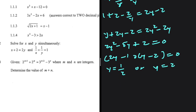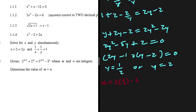If y equals 1/2, then x equals 2 multiplied by 1/2 minus 2, which is 1 minus 2, giving x equals negative 1. And if y equals 2, then x equals 2 multiplied by 2 minus 2, which equals 2.